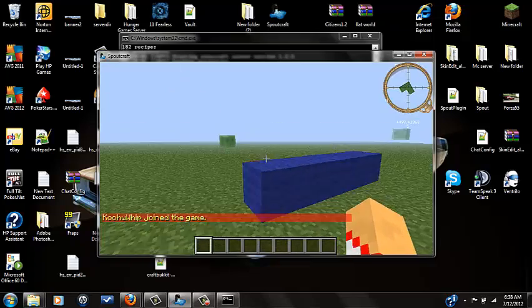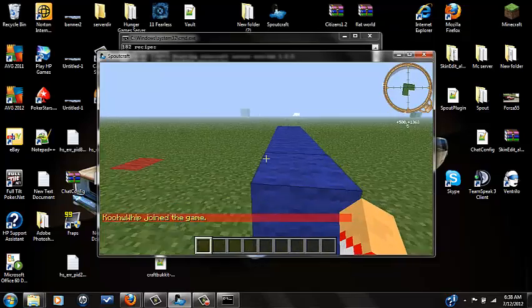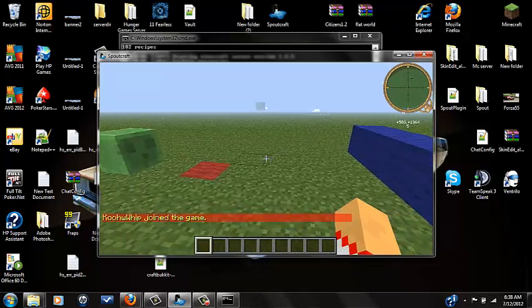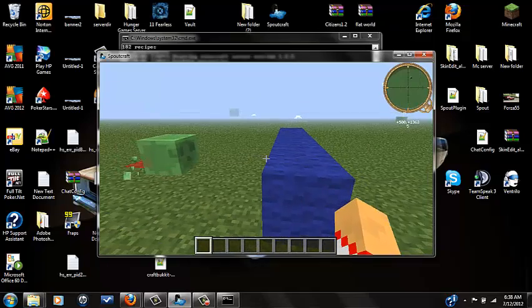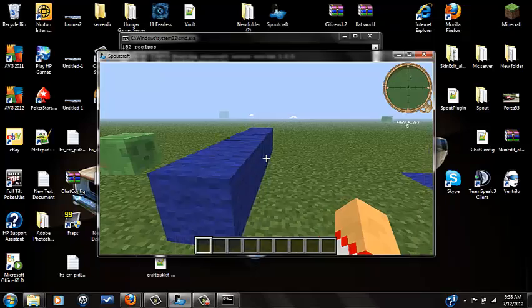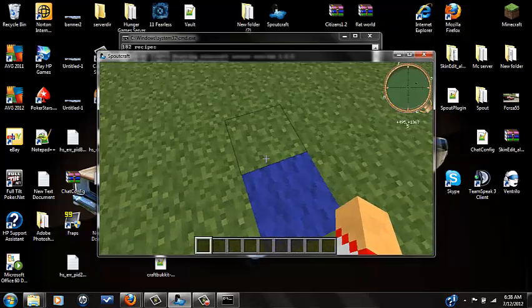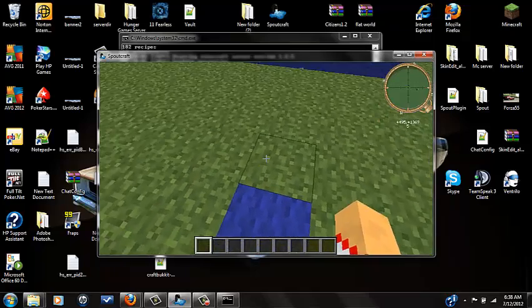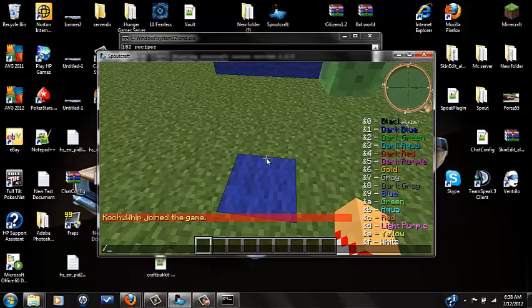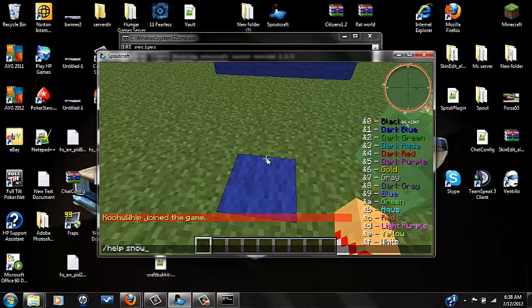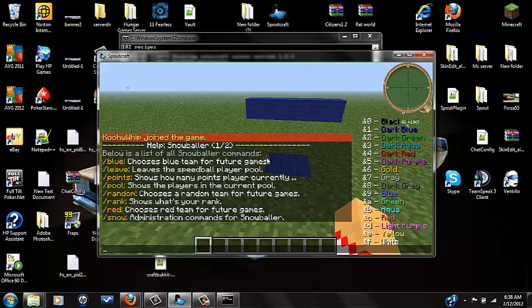Right here I have like a little thing set up for a brief description on how to do this. First of all, what you're going to do is slash help snowballer. This will show most of the commands and how to kind of use them, but it doesn't show how to create an arena so I'll show you how to do that.